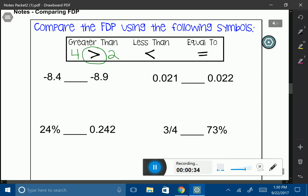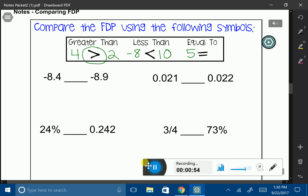The next symbol is the less-than symbol. It works the opposite way — whatever number is on the left-hand side, for example negative 8, will be less than the number on the positive side, for example 10. And the last symbol is the equal sign, which means both numbers on either side are equal to each other.